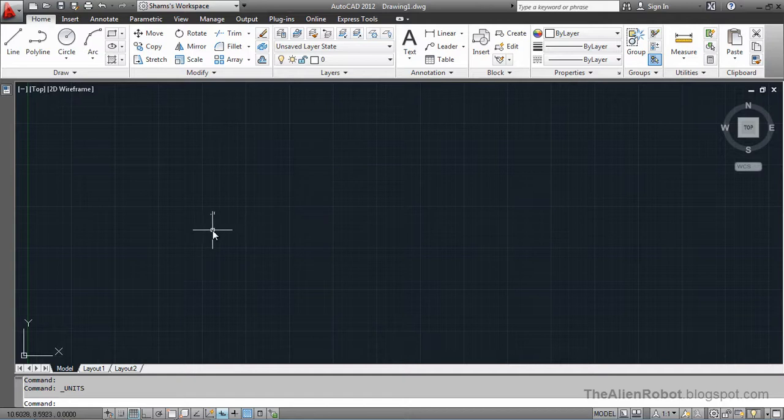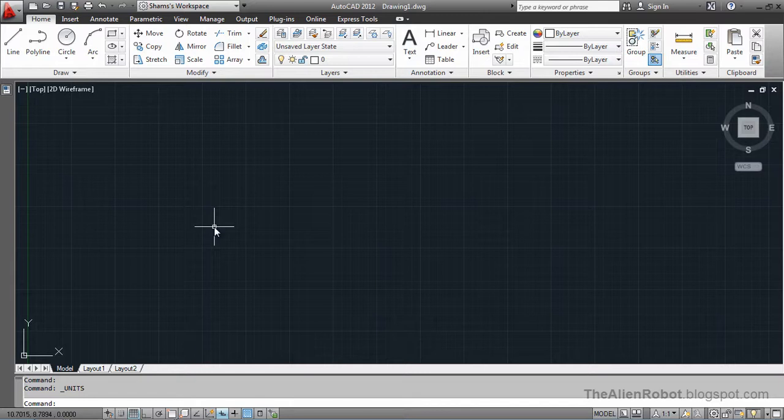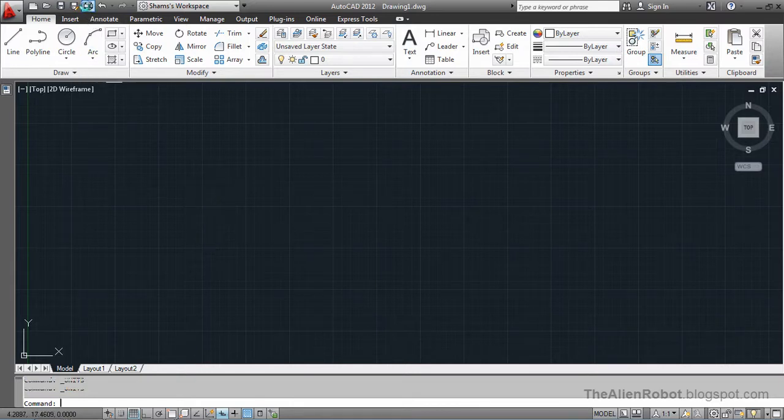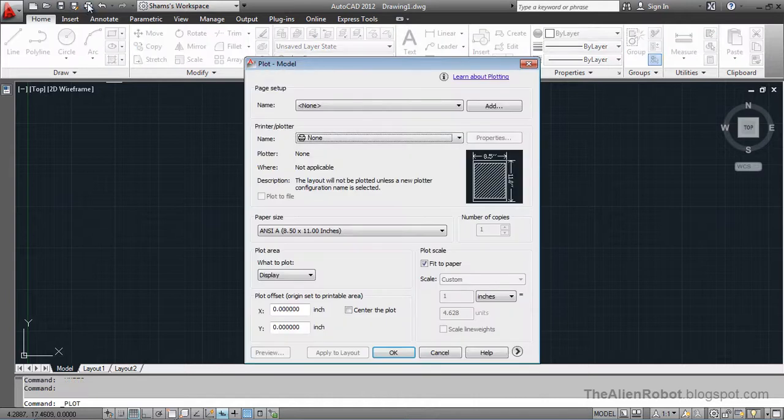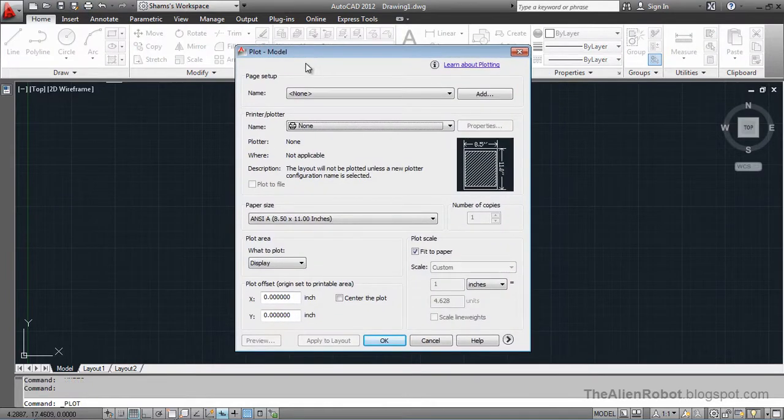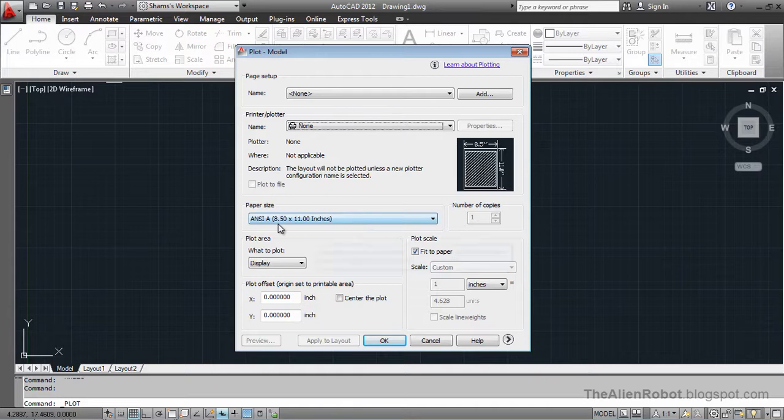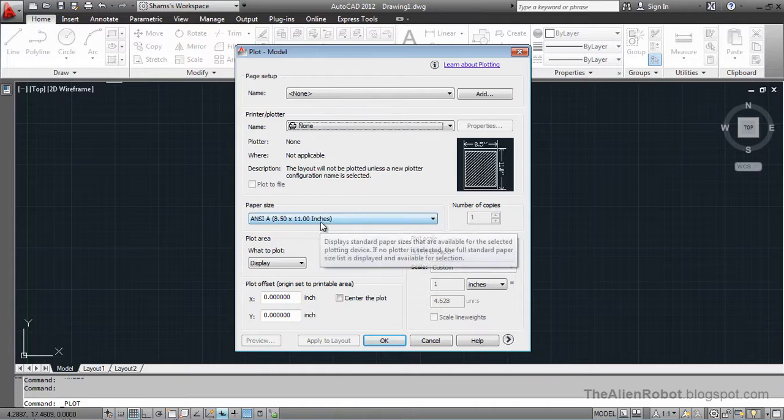We're now using millimeters, metric units we assume, but let's see how it works. I launched the plot dialog box, and as we see here, it still uses inches.